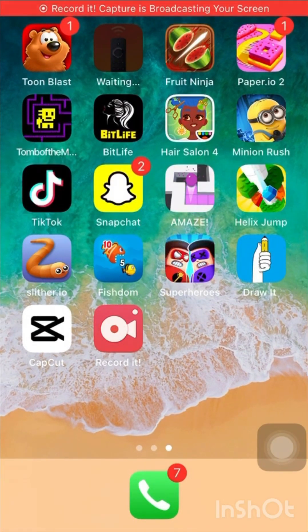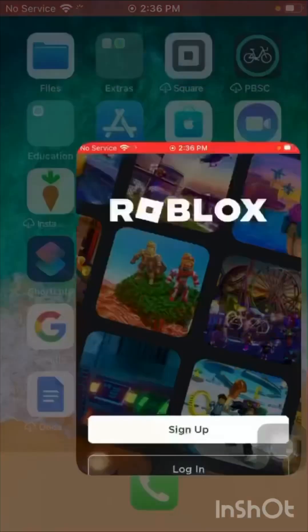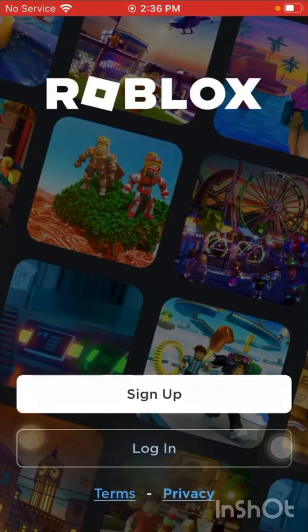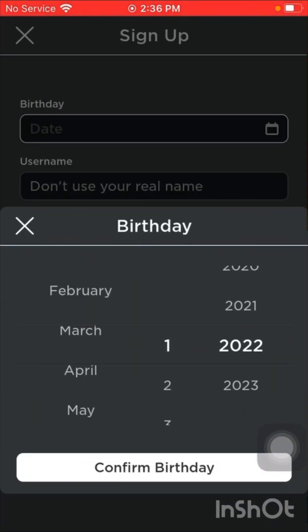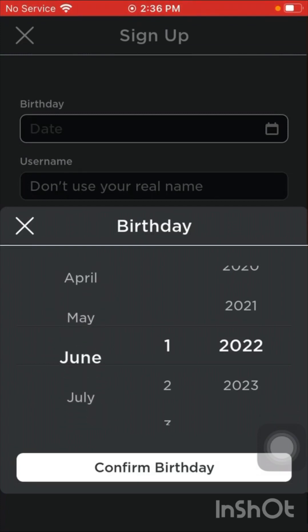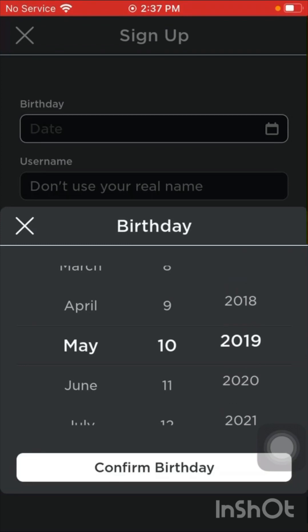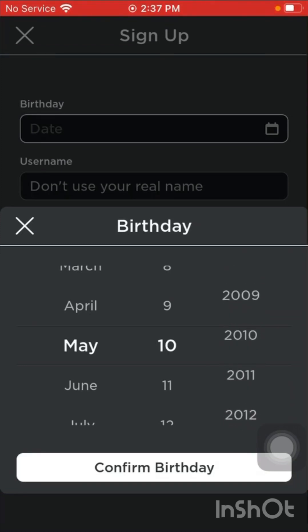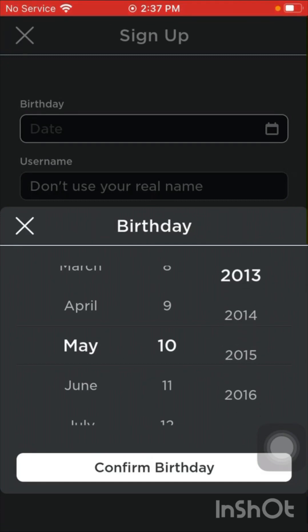Hi guys, welcome back to the channel. Today we are going to be making Coco a Roblox account. We'll use her actual birthday month but put it into a different year, because they're not going to allow a one-year-old.